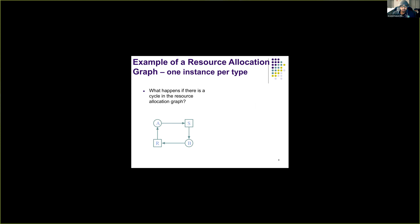An example resource allocation graph has two processes, process A and process B (circles), and two resources R and S (squares). There is a cycle in this graph: process A is requesting resource S and has access to resource R, while process B has access to resource S and is requesting resource R. This circular dependency indicates a deadlock — process A is holding R and waiting for S, process B is doing the opposite, and there is no way to resolve it.